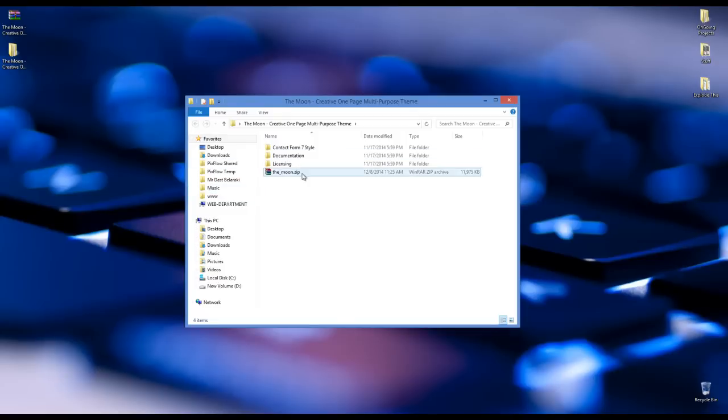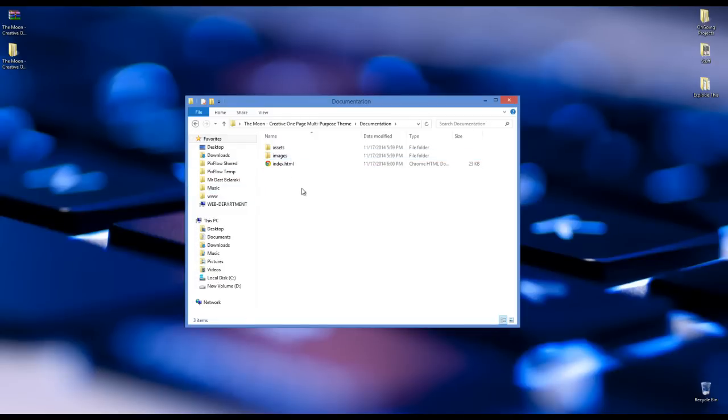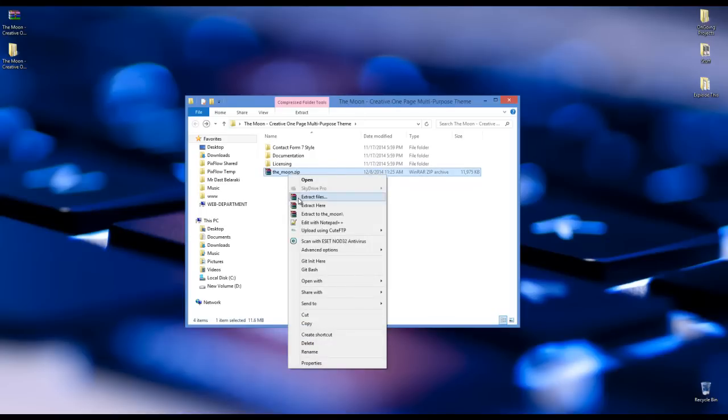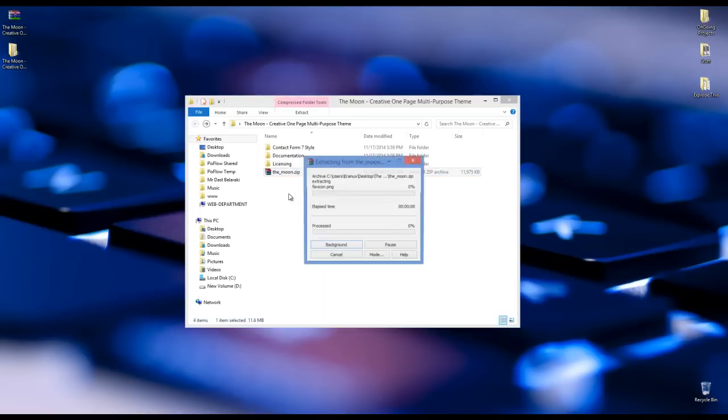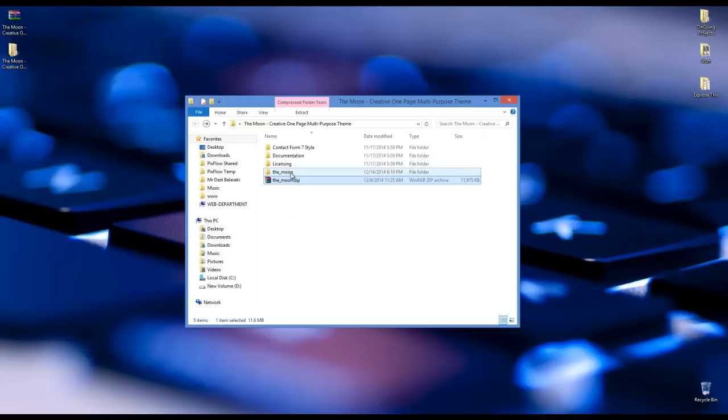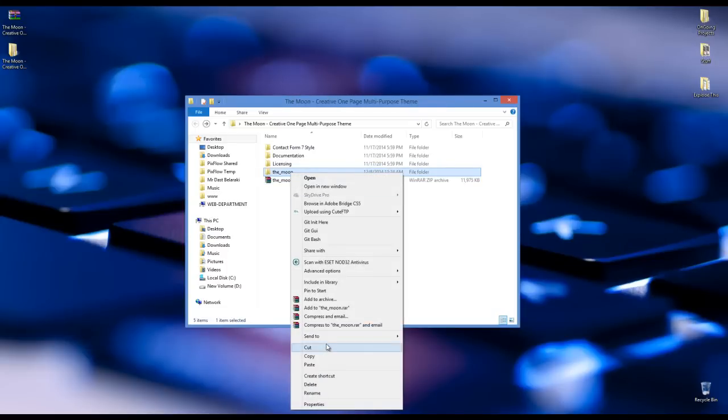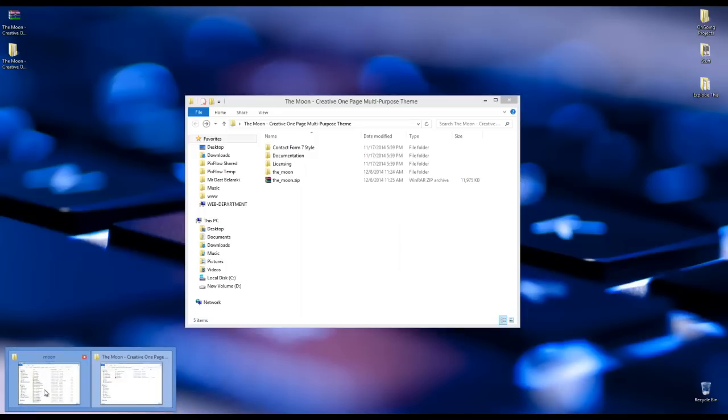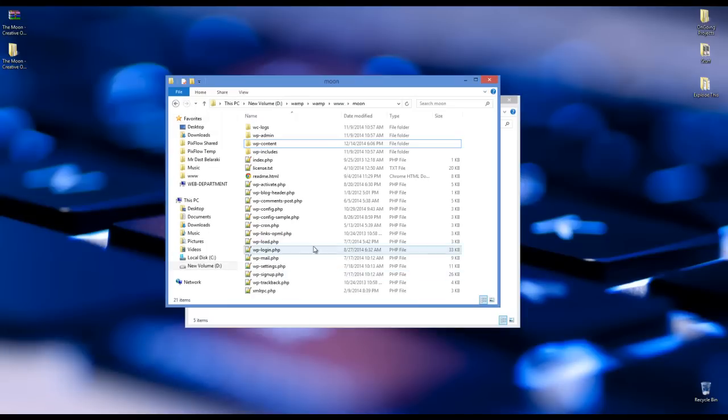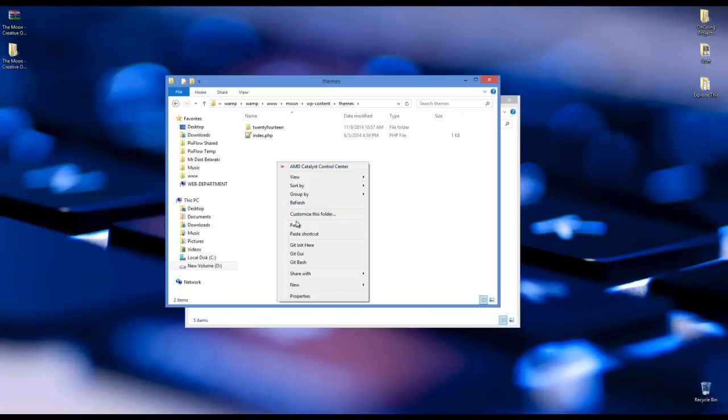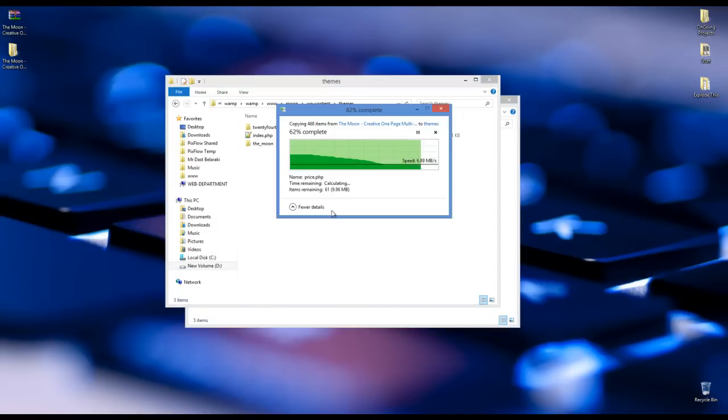First thing to do is to read the documentation. I recommend you to do it first. Now we have the moon.zip here. I'm going to extract it to get the moon folder and you should upload it on your server. I'm doing it on my localhost now. You have to go to wp-content-themes and upload the moon folder.